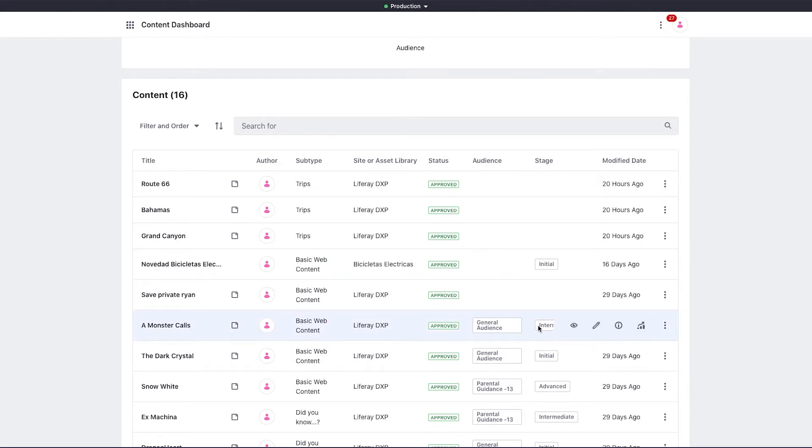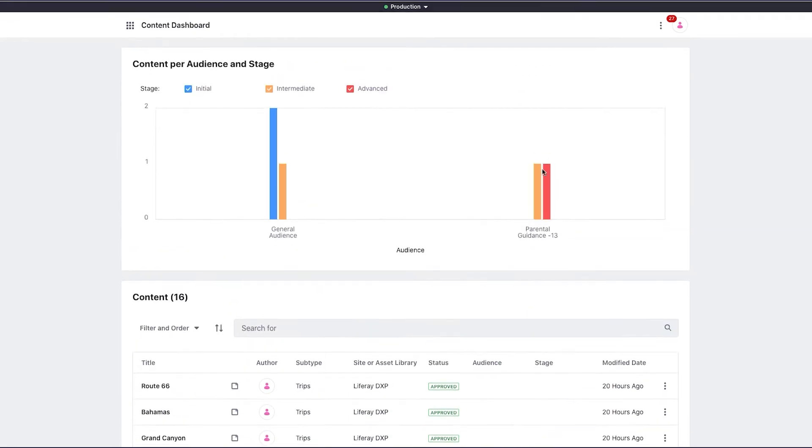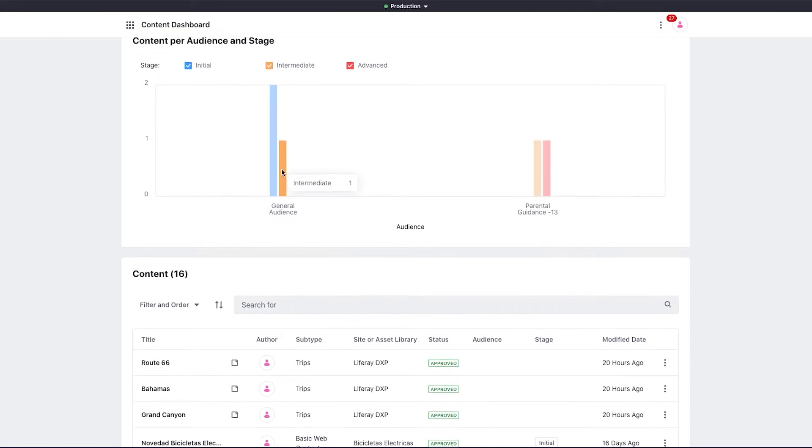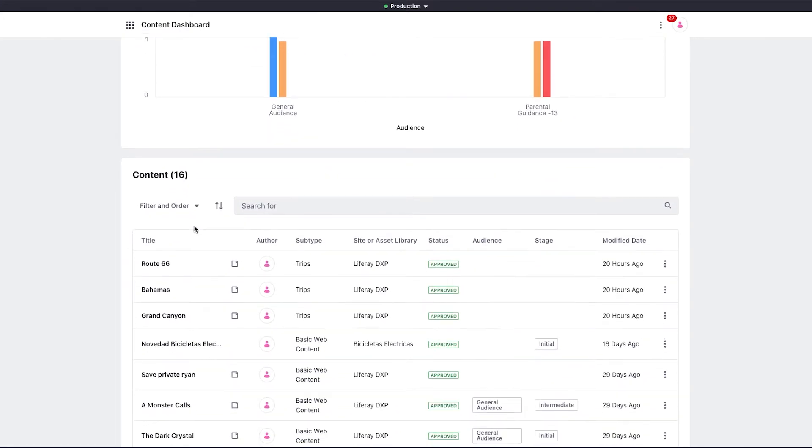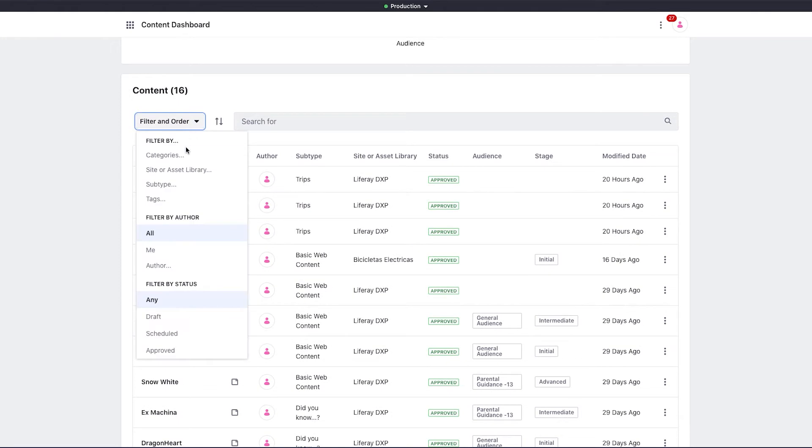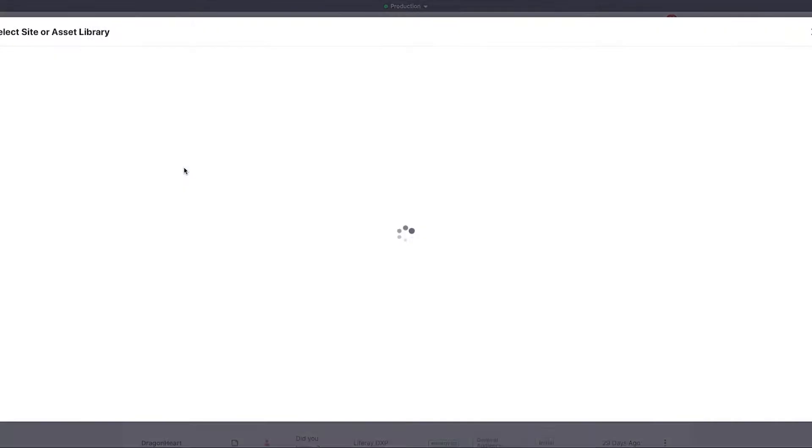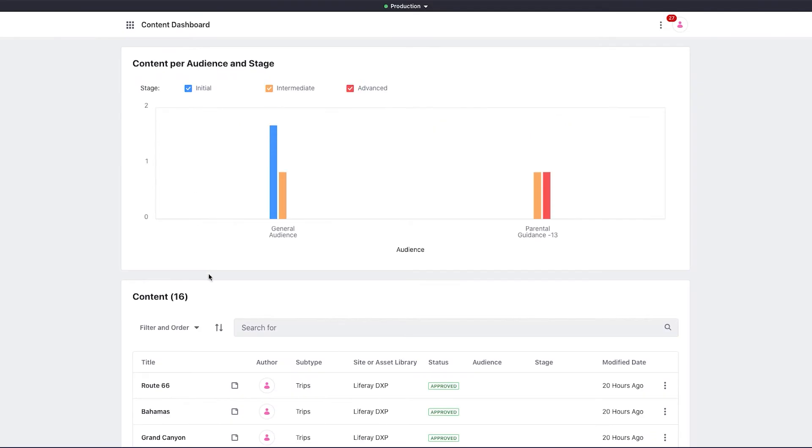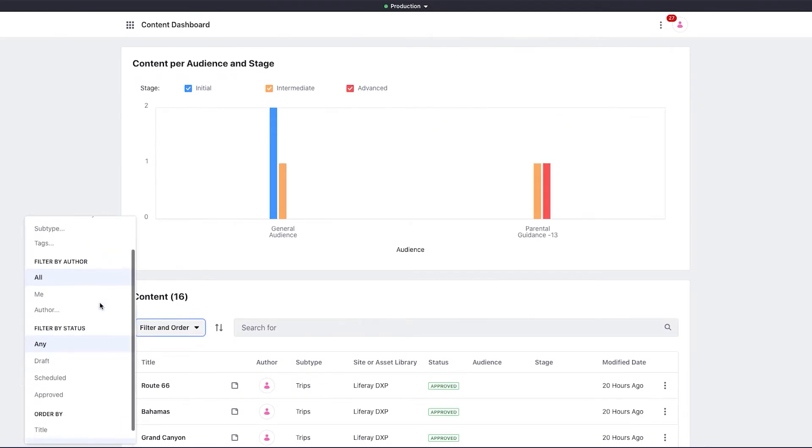A graph like this can help you analyze the gaps in your content strategy by showing who you're targeting and who you're missing. The dashboard also allows you to filter and order your content. So I could filter for just the content on my specific site, Liferay DXP, or I could filter by a category, like author.